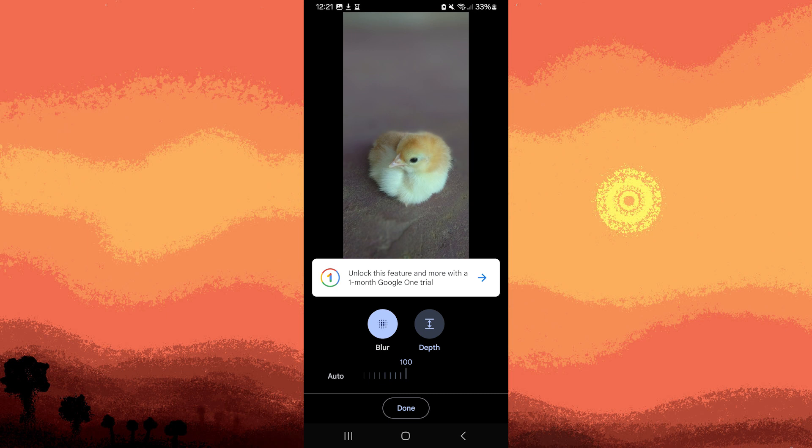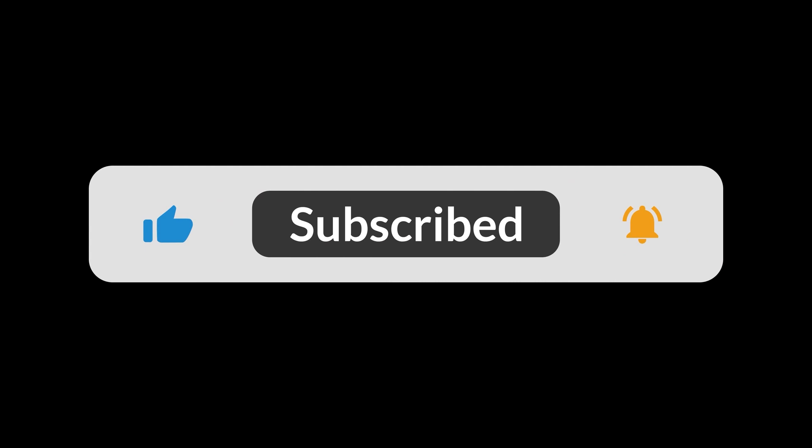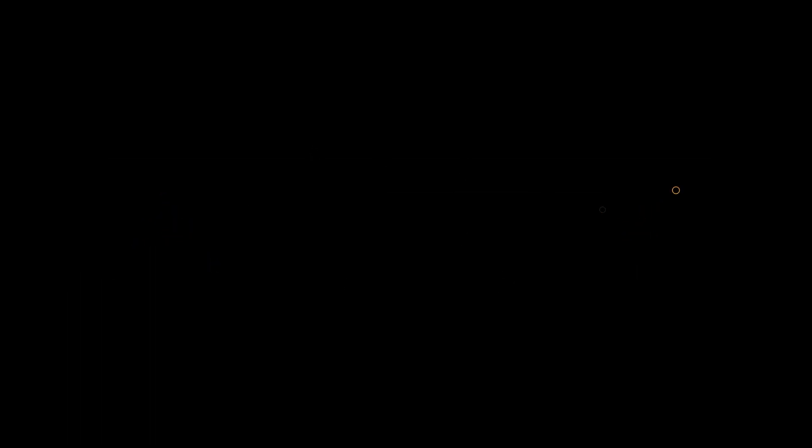And that concludes the process of how to blur the background in Google Photos. And that's all for now, folks. Hope you like and subscribe. Thank you.